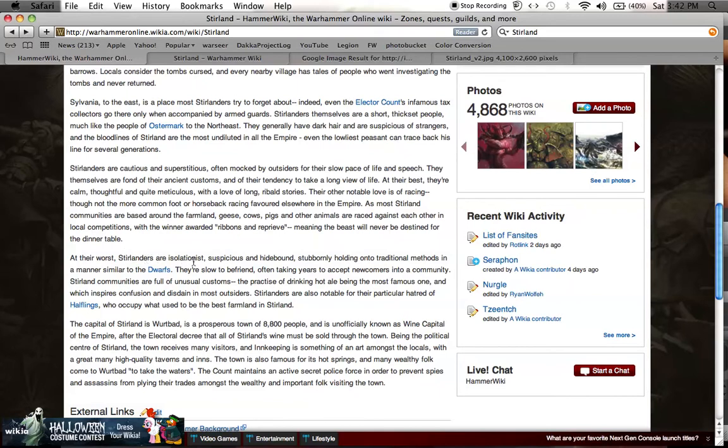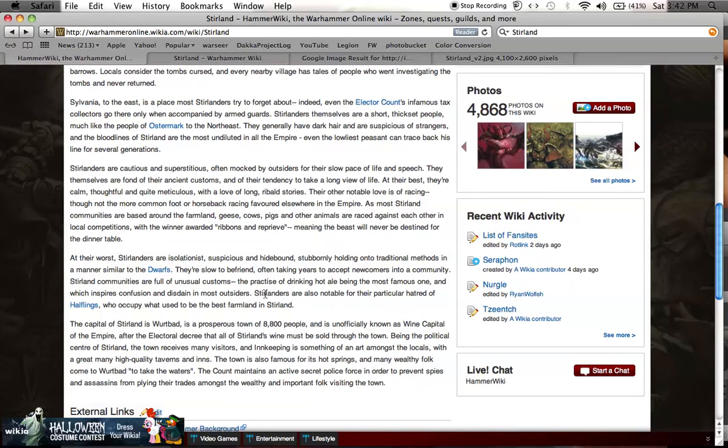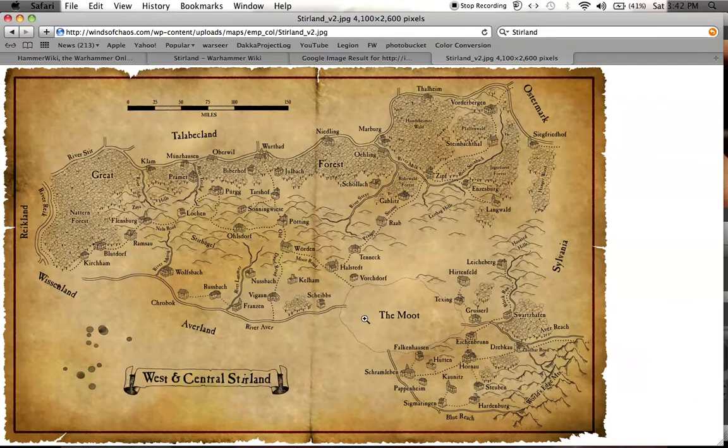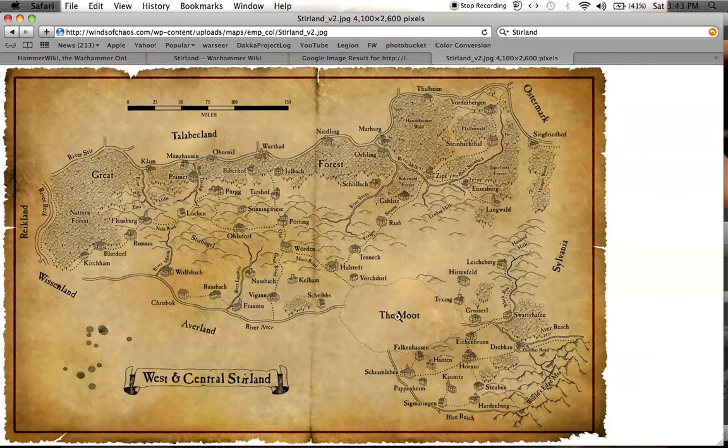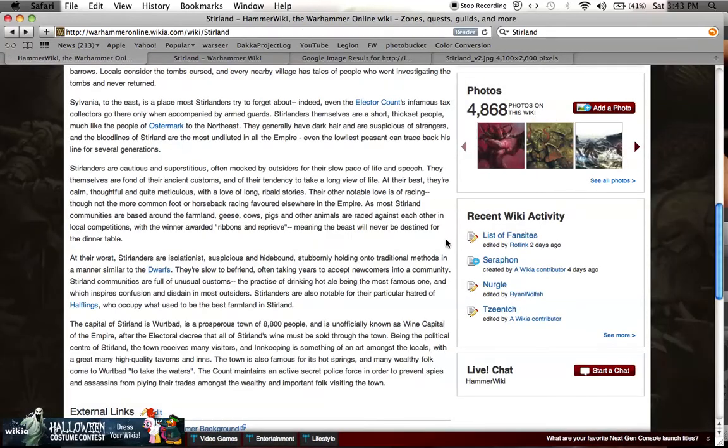At their worst, Stirlanders are isolationist, suspicious, and hidebound, stubbornly holding onto traditional methods in a manner similar to the dwarves. They are slow to befriend, often taking years to accept newcomers into their community. Stirland communities are full of unusual customs, the practice of drinking hot ale being the most famous one. Stirlanders are also notable for their particular hatred of halflings who occupy what used to be the best farmland in Stirland. It's like they took a chunk of their land and annexed it, and Stirland has no authority in the moot. The moot is governed by its own government, which is cool because they're all halflings, and halflings and hobbits are awesome.